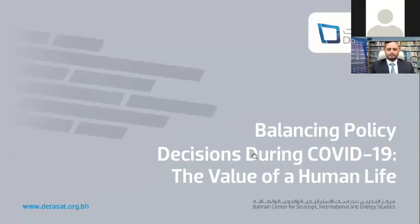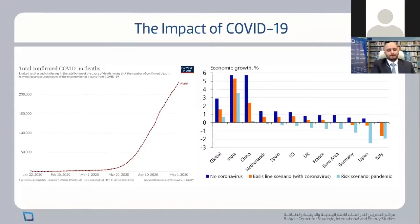I'm just going to briefly describe the format of the talk. The topic today is balancing policy decisions during COVID-19: the value of human life. I'd like to thank everybody for attending and participating. I'll be doing a presentation for approximately 30 minutes uninterrupted, and then after that we're going to have about 30 minutes for Q&A.